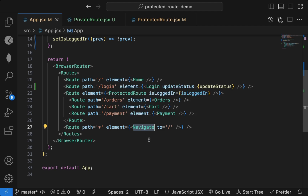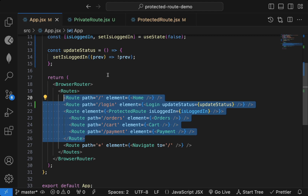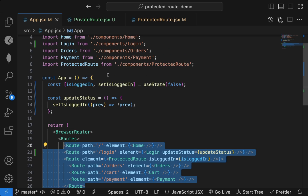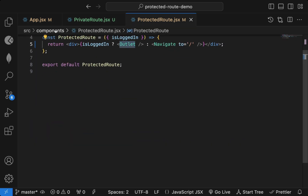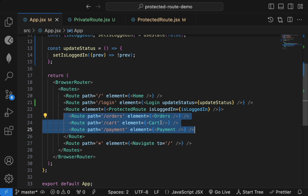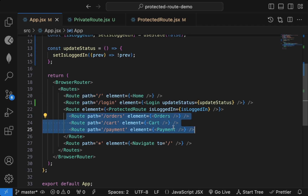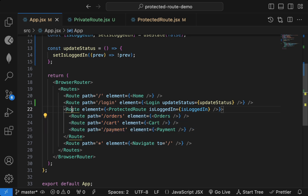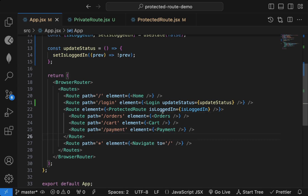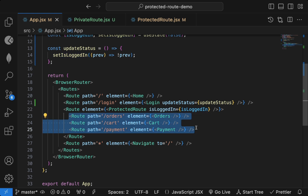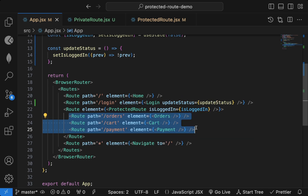These are the three ways to protect your routes: directly add the condition inline, use a PrivateRoute component, or use nested ProtectedRoutes. The nested approach makes your code simpler — all public routes are outside, all private routes are nested inside the protected route. If you want to make any other route private, just add it inside that route. If you found this useful, please like and subscribe.